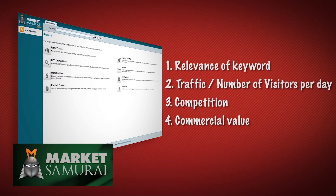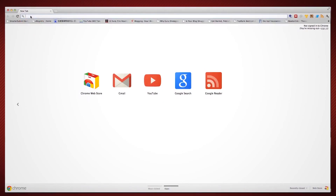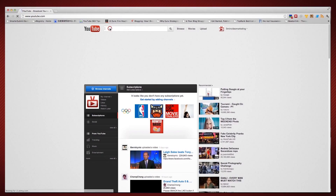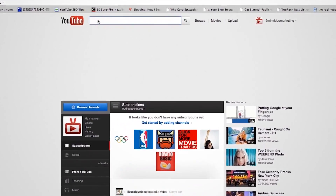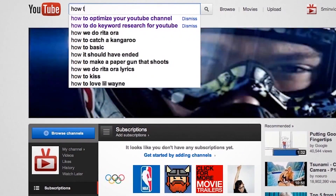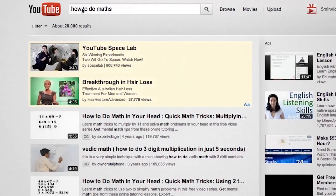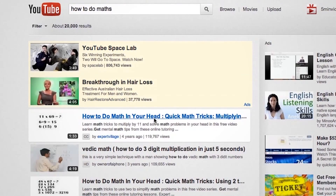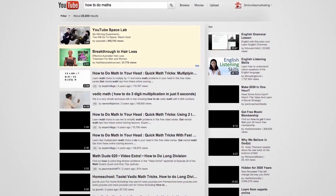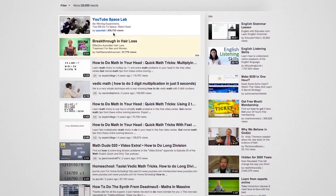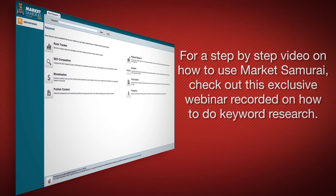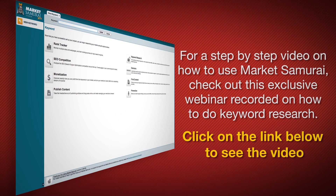Once you've found a match for the four criteria, I would recommend you test these keywords on YouTube by simply typing them into the search bar. If you see that YouTube suggests the keywords and there are other videos with a minimum of 10,000 views, then these are the keywords you should use. For a step-by-step guide on how to use Market Samurai, check out the exclusive webinar listed below.